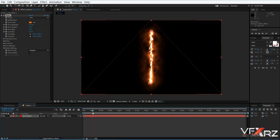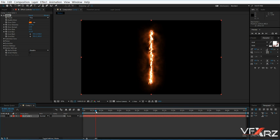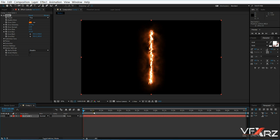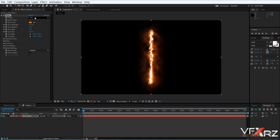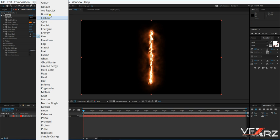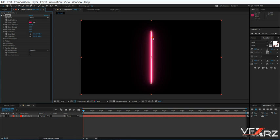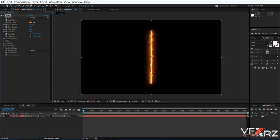When you change the indicator you can see it changes the fire effect. You can select any preset — for example, select 'Neon' and it looks like neon, or select 'Energy' and it looks exactly like energy. Very good.